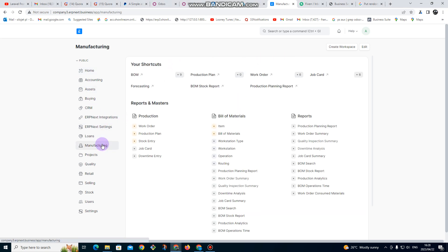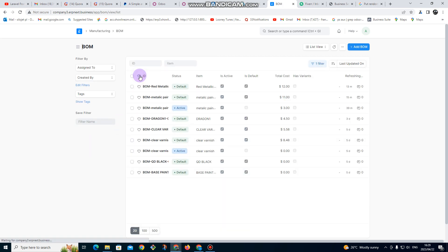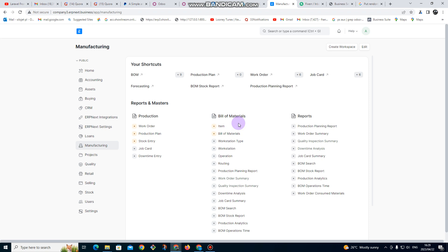In this video we are going to go through the process of manufacturing. I click on manufacturing. We did our BOM in the previous video, so now I want to manufacture these two items. I click back on manufacturing and we are going to do the manufacturing the same way.